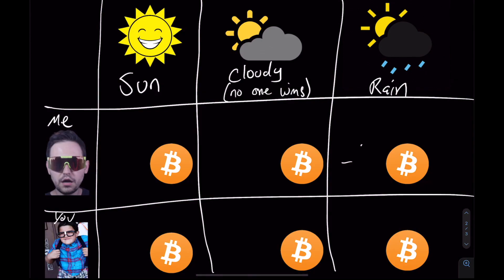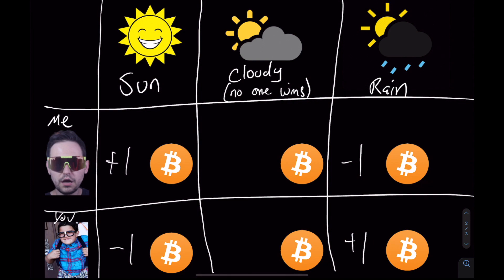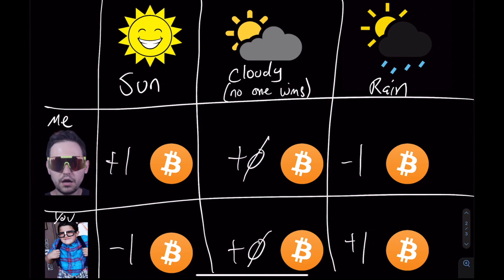So first, what is a smart contract? If some condition happens, you send some amount of Bitcoin to me. And if that condition doesn't happen, then I'll send some Bitcoin to you. So maybe if it's going to rain tomorrow, I'll send you a Bitcoin. But if it's going to be sunny tomorrow, you should send me a Bitcoin.